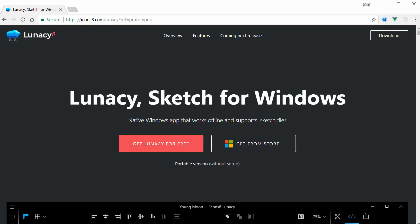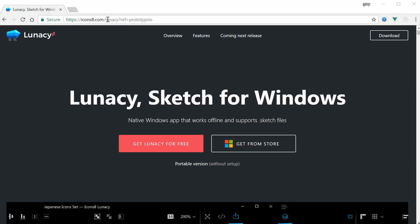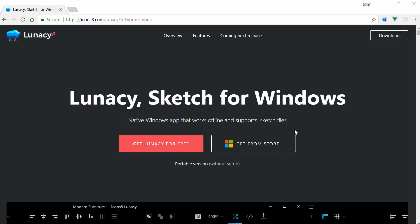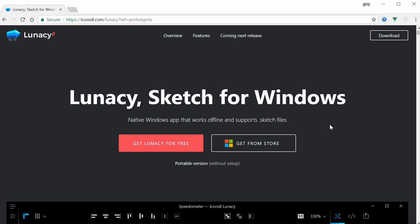If we're looking at this landing page, which is at icons8.com/lunacy, we can see that it's free for Windows and you can download it from their site or get it from the Windows Store.